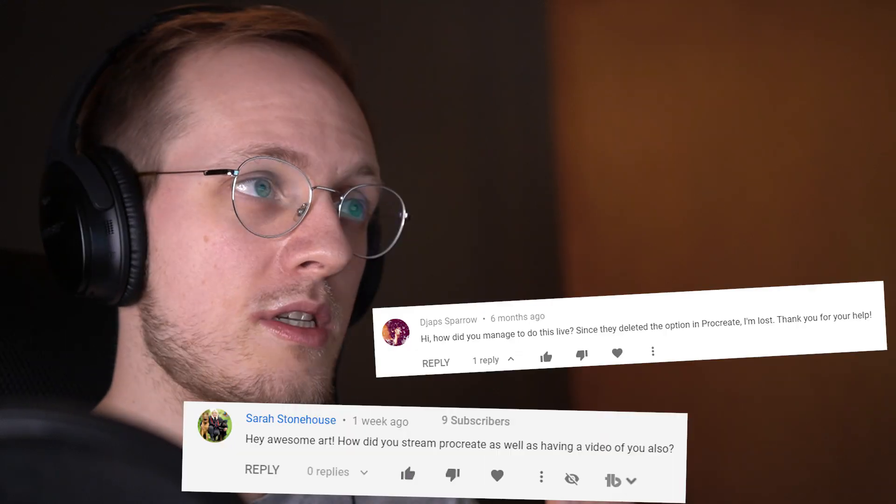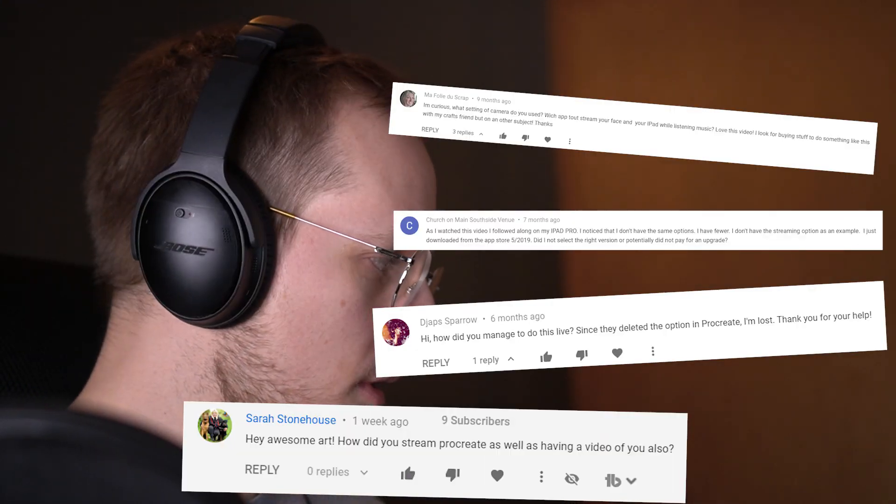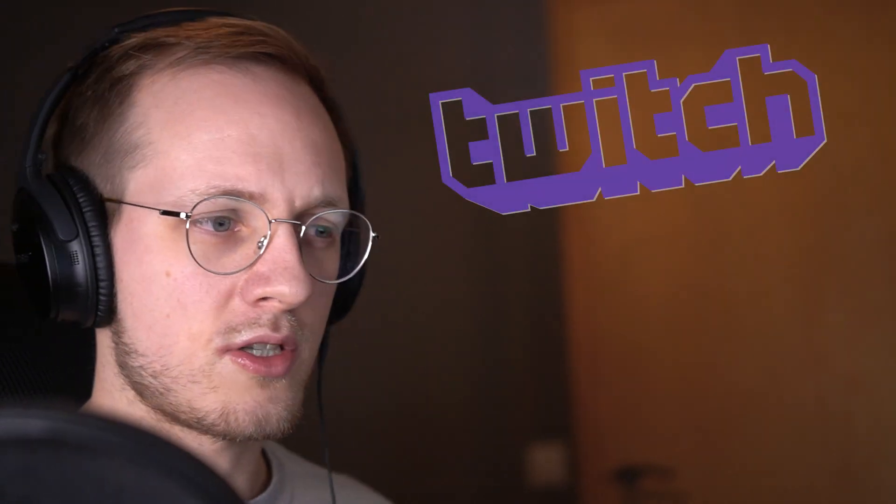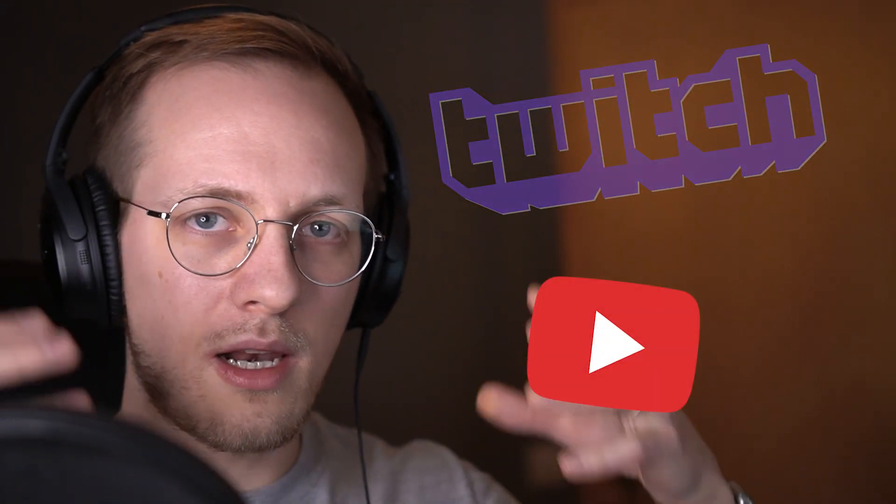Hello everyone and welcome to Art and Design. My name is Thorkir and today I want to talk about a question that a lot of you have been asking about, which is how do you stream from the iPad to something like Twitch or YouTube. How do you do live streaming? Let's dive right into it.